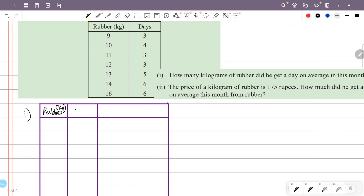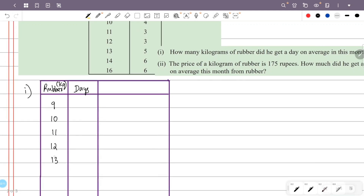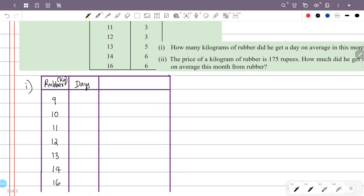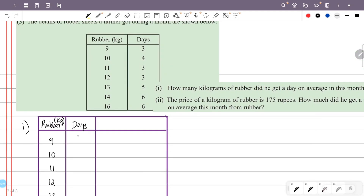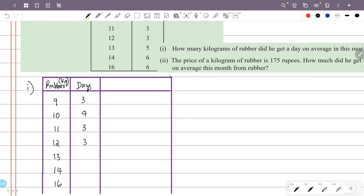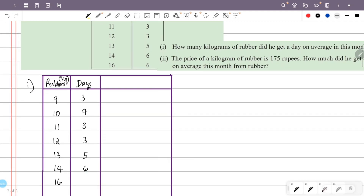The rubber amounts in kilograms are: 9, 10, 11, 12, 13, 14, 16. The corresponding number of days are: 3, 4, 3, 3, 5, 6, 6.